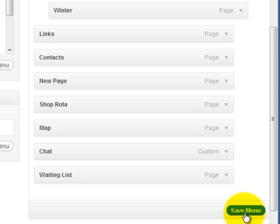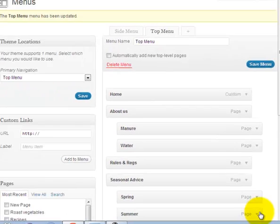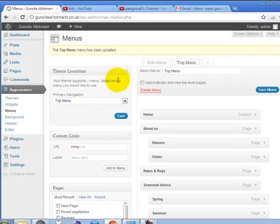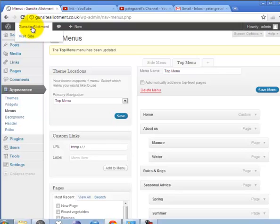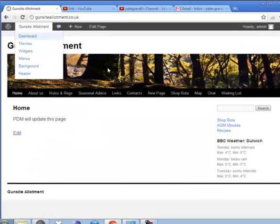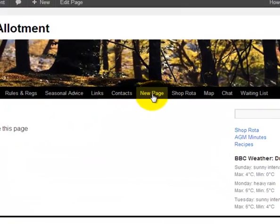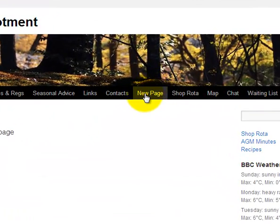Save the menu. Now if we have a quick look at the site, this new page has appeared between Contacts and Shop Rota.